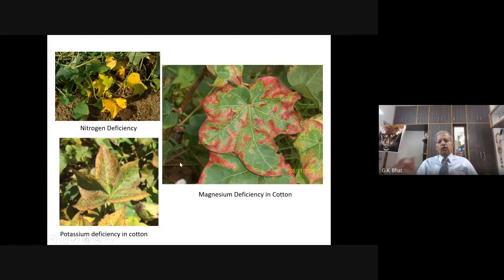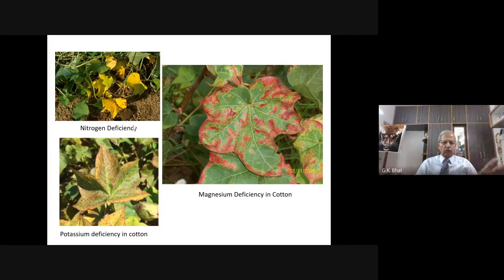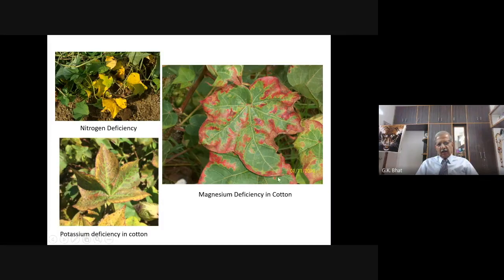Now I am showing you some pictures of how leaves or plant parts look when they are deficient of one or the other element. You can see the very much yellow color of the leaves in nitrogen deficiency. If this deficiency is not noticed and ignored, all the leaves gradually turn yellow and the plant may die. This is potassium deficiency in cotton — the leaves appear in a particular pattern. And with magnesium deficiency, again in cotton, you can see coloration at the edges of the leaves.